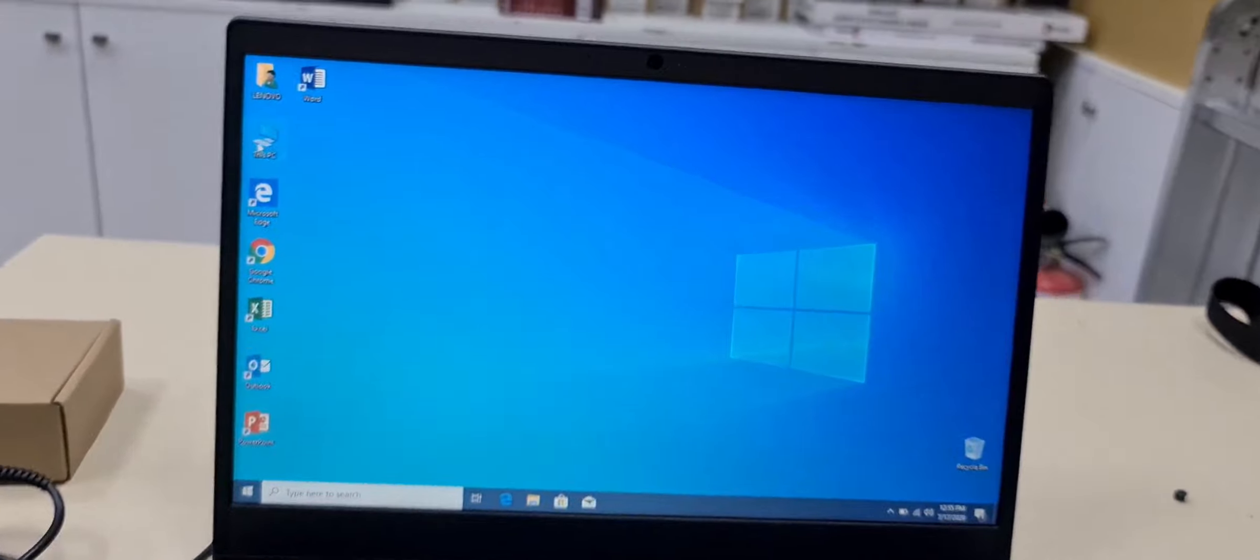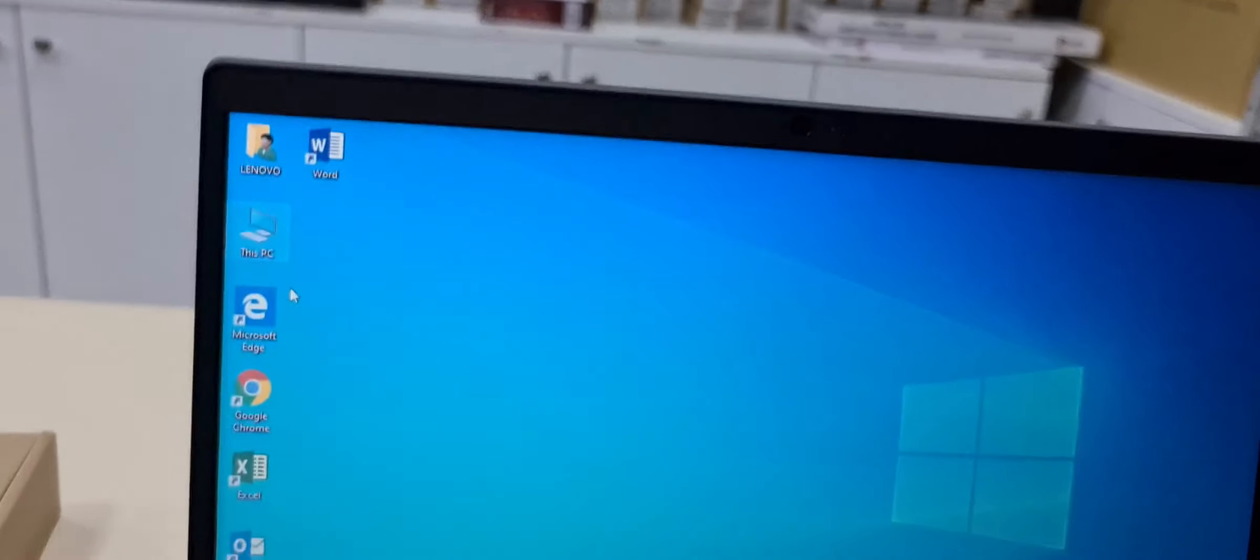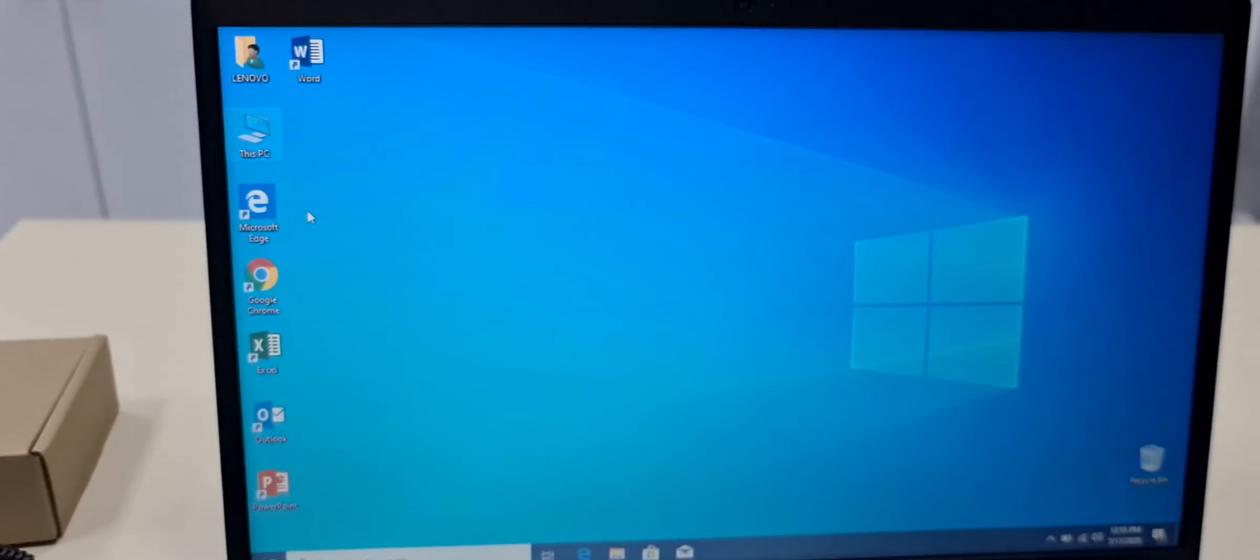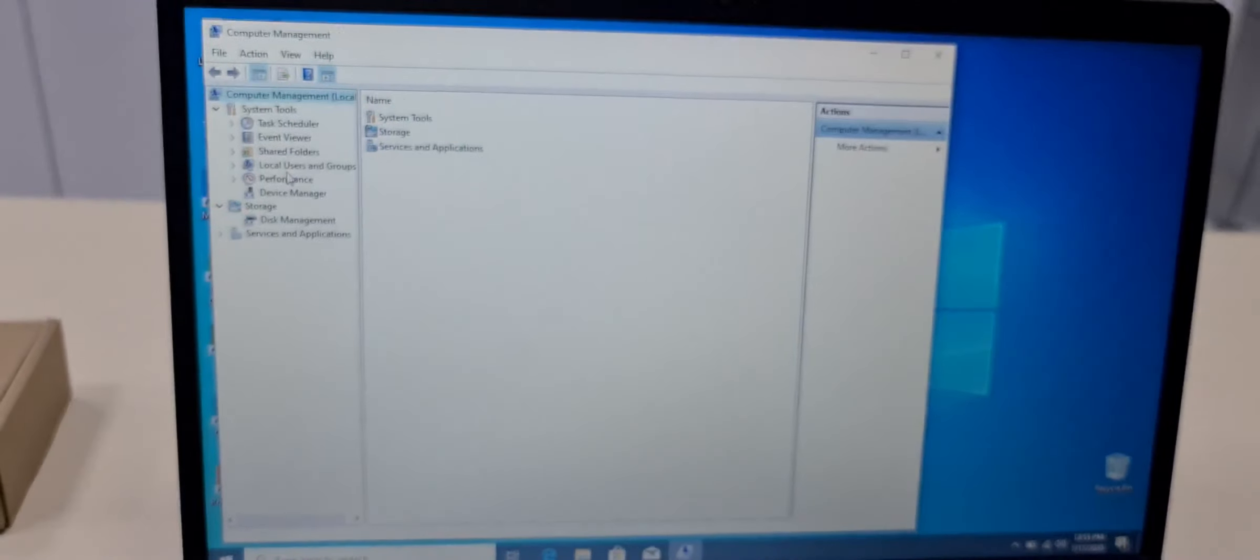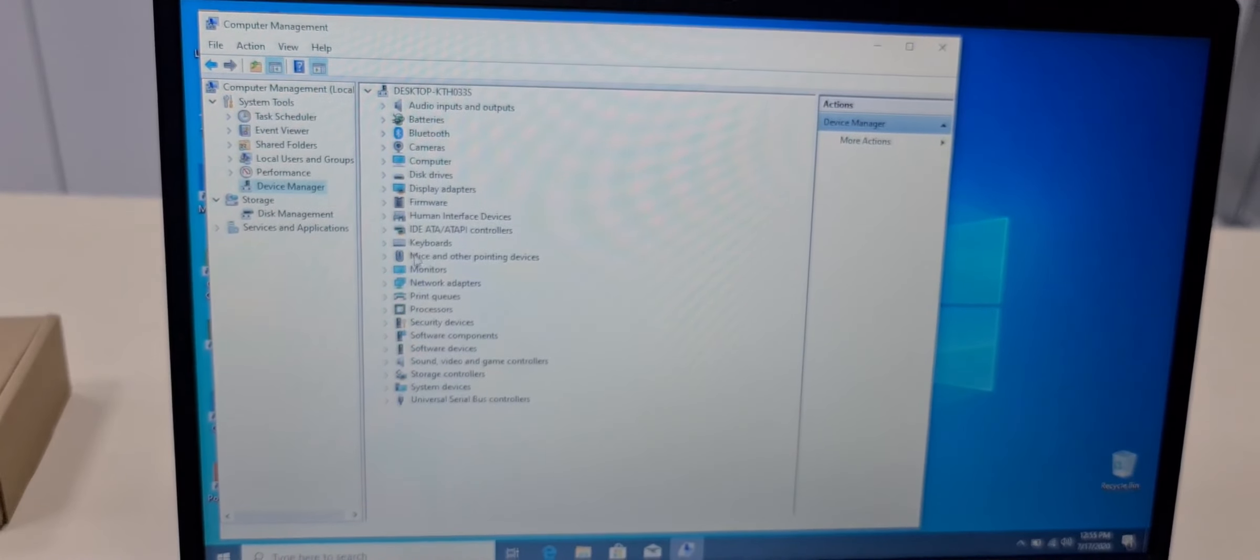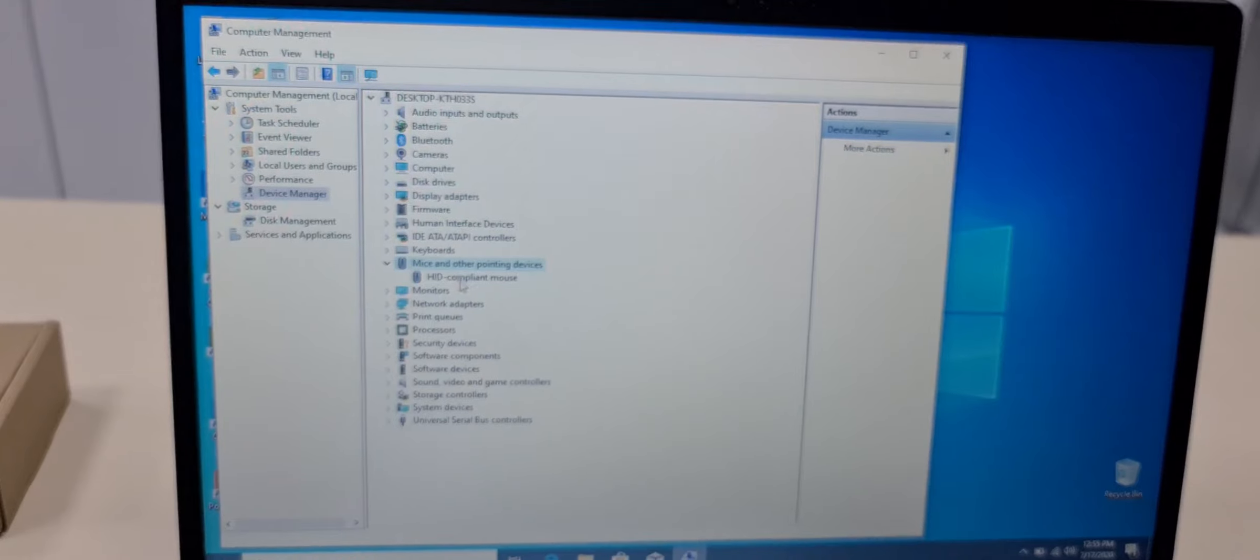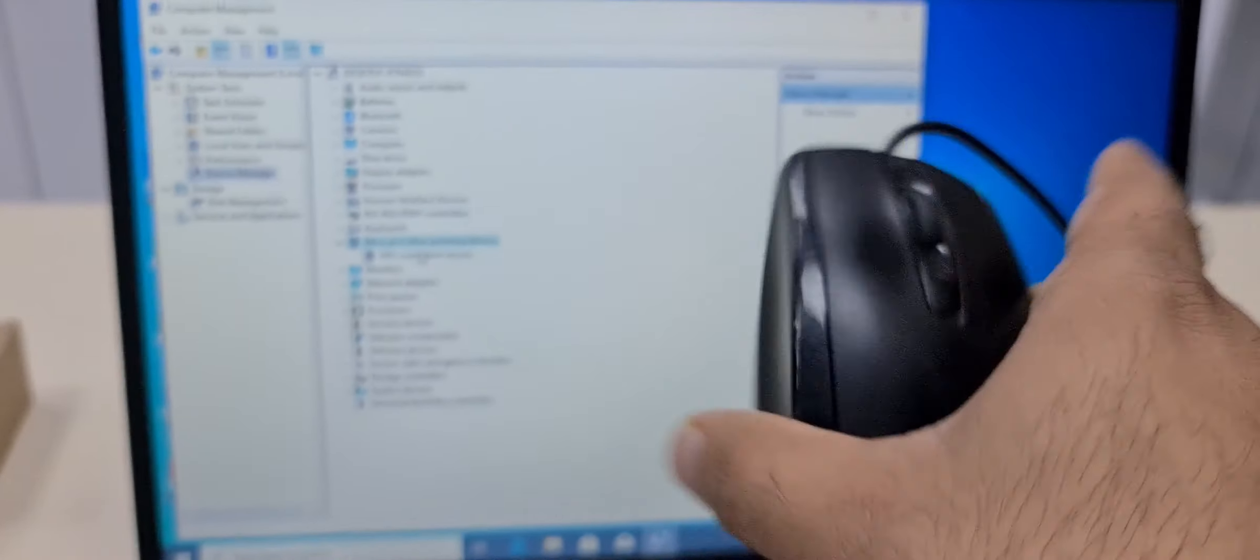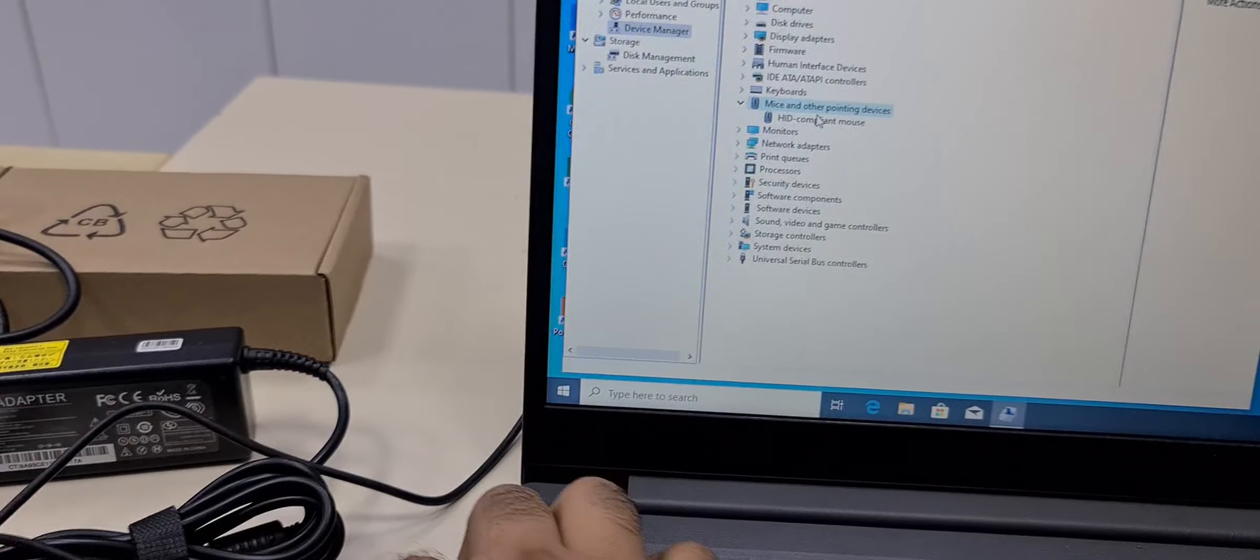So I checked the driver also. I updated the Windows also. You can see here it's not showing the mouse. This mouse is showing, this USB mouse which I connected. If I remove this one, it will go.